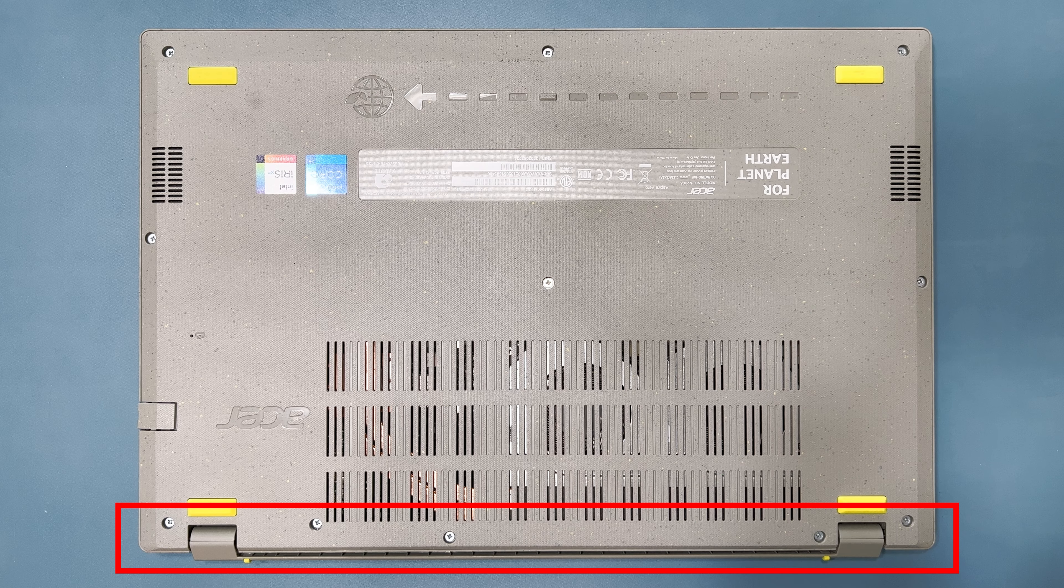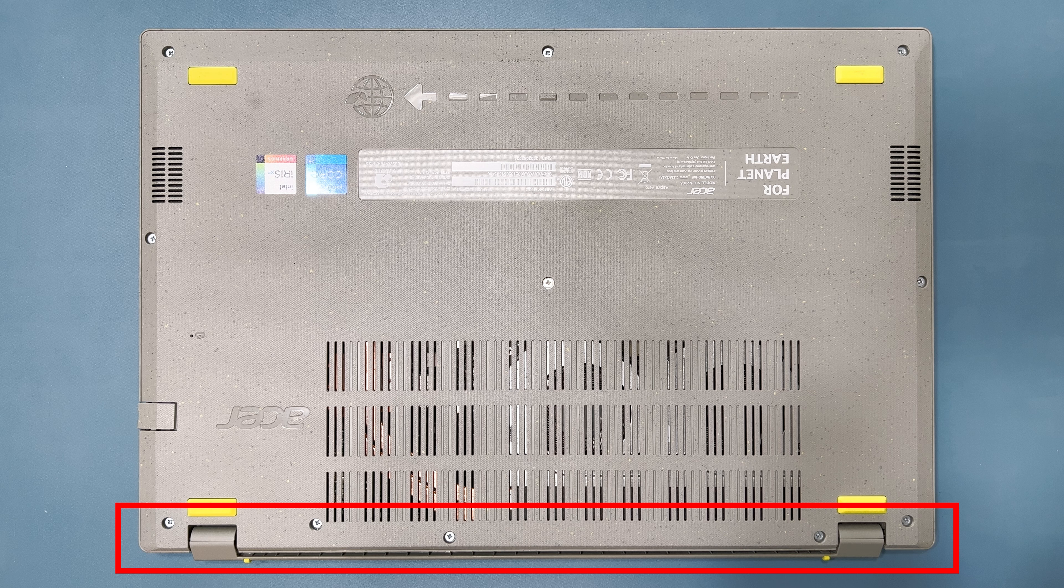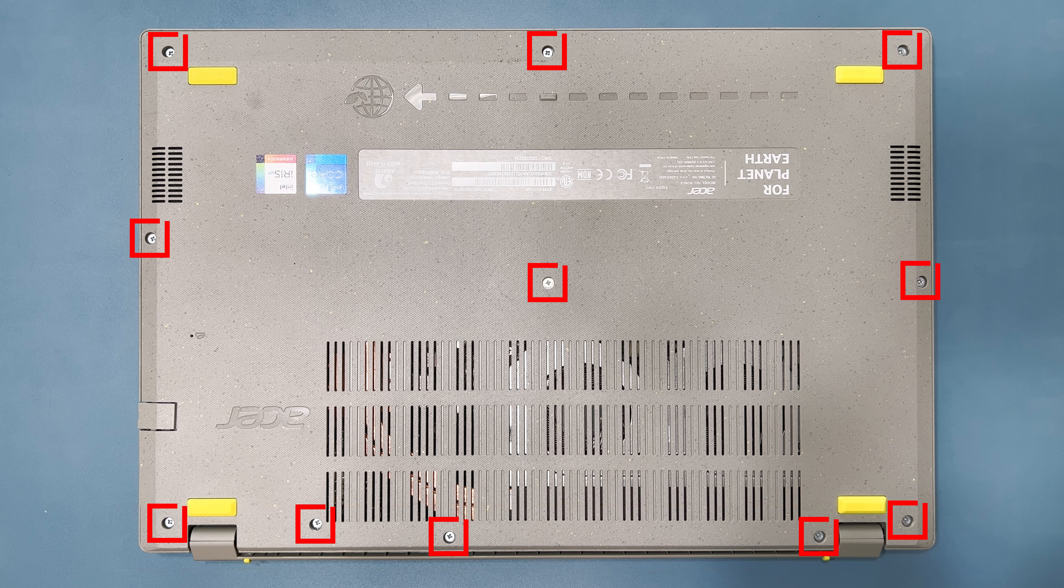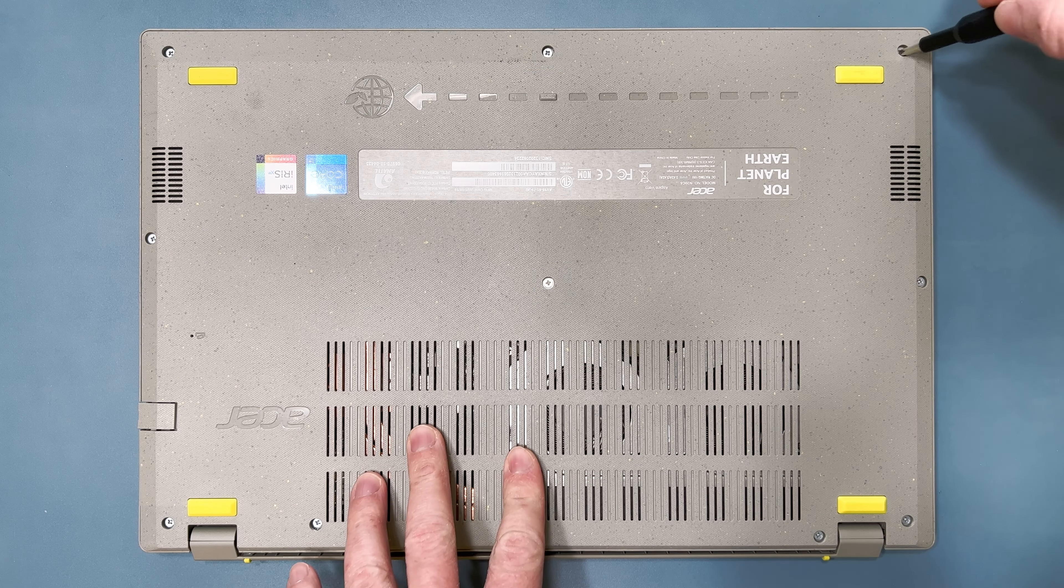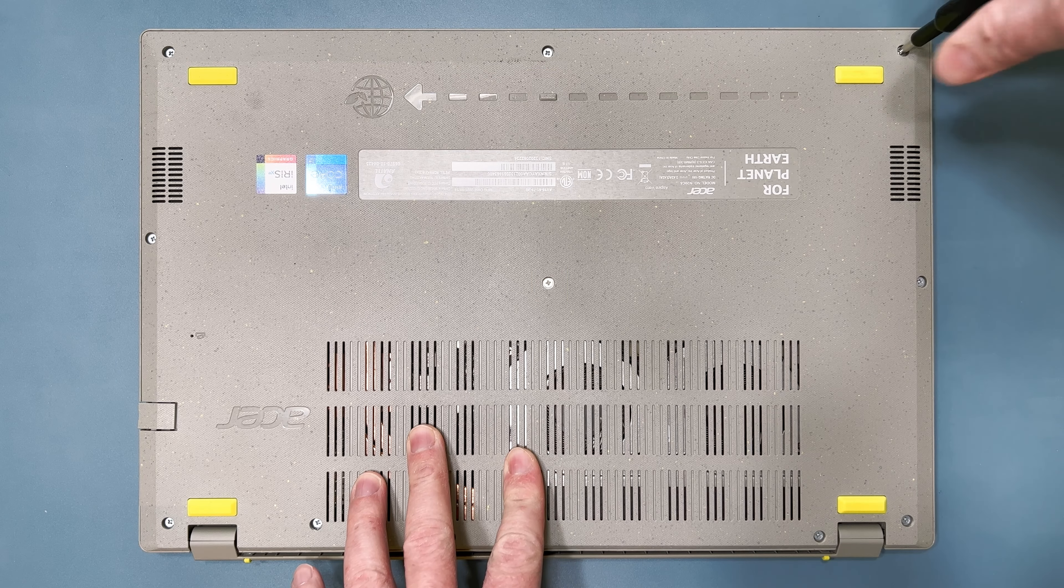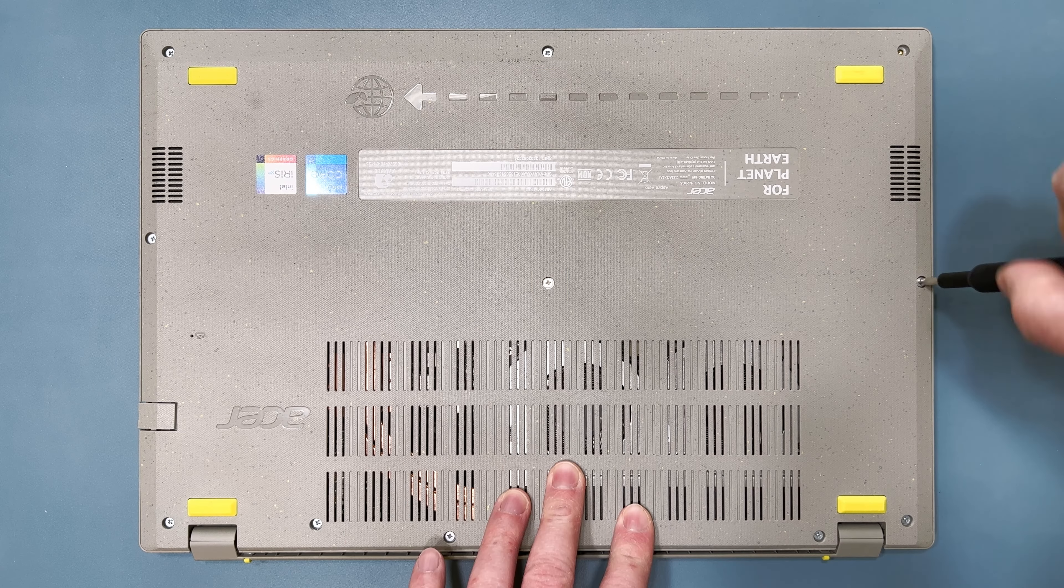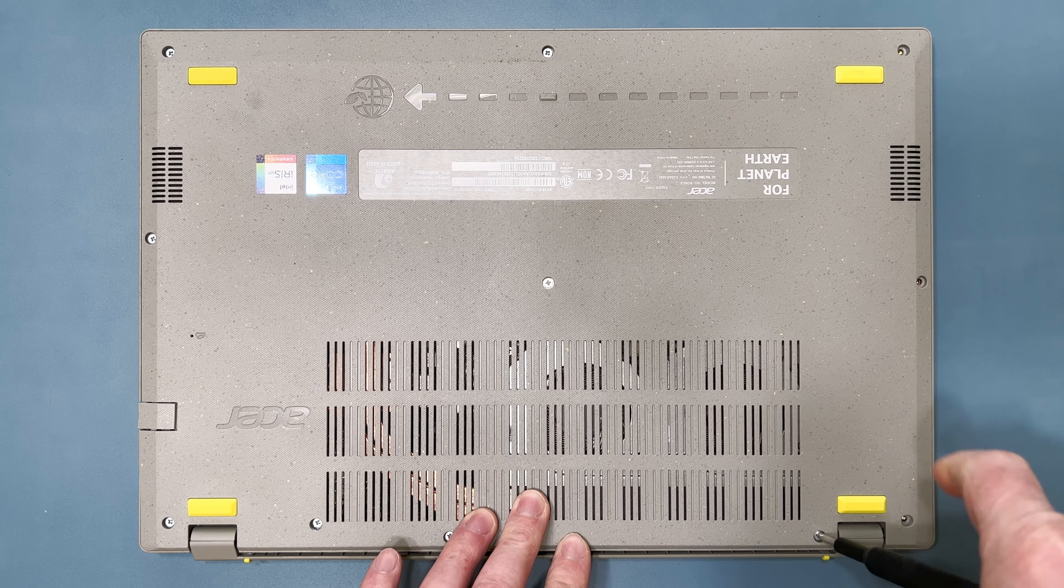To get started, place the computer bottom up with the hinges closest to you, and remove the 11 screws from the lower case. It doesn't matter what order you remove the screws, as long as you remove them all.